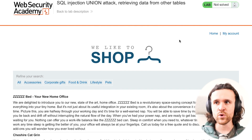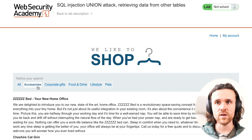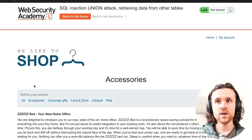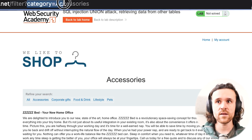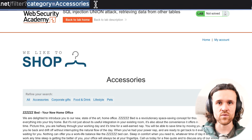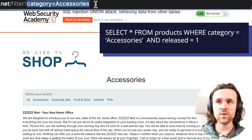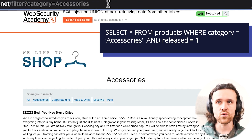We're seeing a web shop. There is a My Account section and multiple categories where you can refine your search and read about the products. If we go to accessories, we see in our URL bar that we have a parameter called category added and it's set to accessories. Looking at the SQL syntax, we select asterisks — which means everything — from the table products, where the category is set to accessories and released is set to one.